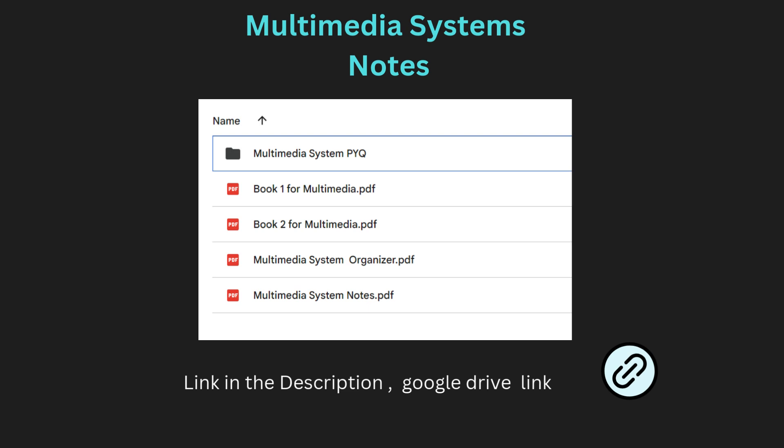Welcome to today's video. In this session, I will be sharing the detailed and concise notes for the entire Multimedia System subject. These notes are designed to make your learning journey easier and more effective. Whether you are revising for an exam or gaining an in-depth understanding, these notes will serve as a valuable resource. Each topic is explained in simple language with clear examples, ensuring you grasp the core concepts quickly.